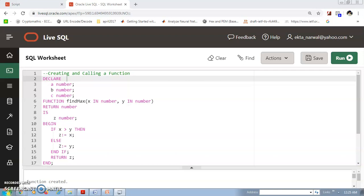Hello dear students. In this lecture we will again talk about functions. I will give you two more examples to more clearly understand the term function. In the first example, I have taken two numbers and a third number. We will compare these two numbers and whichever is the bigger number, that will be stored in the third number.